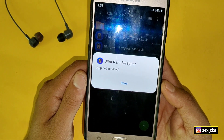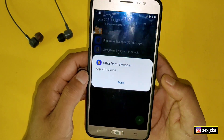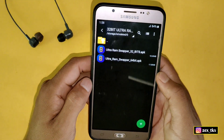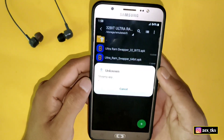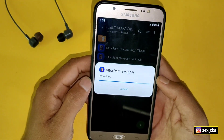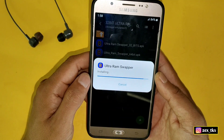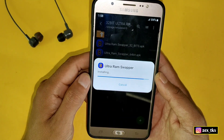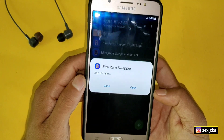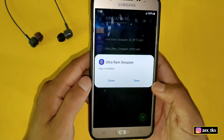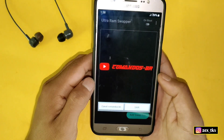As you can see, the 64-bit app is not installed on my device because this device is 32-bit — and I know you are also facing this problem. Now let's install the 32-bit APK. And here you can see this app has been installed successfully, which means this app is 100% working on 32-bit devices.